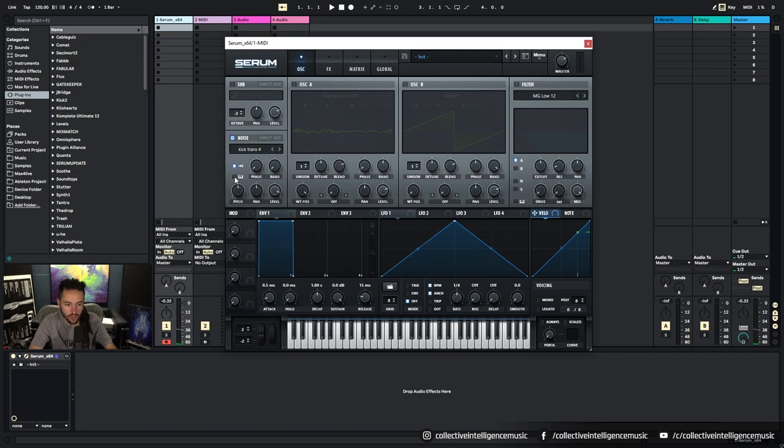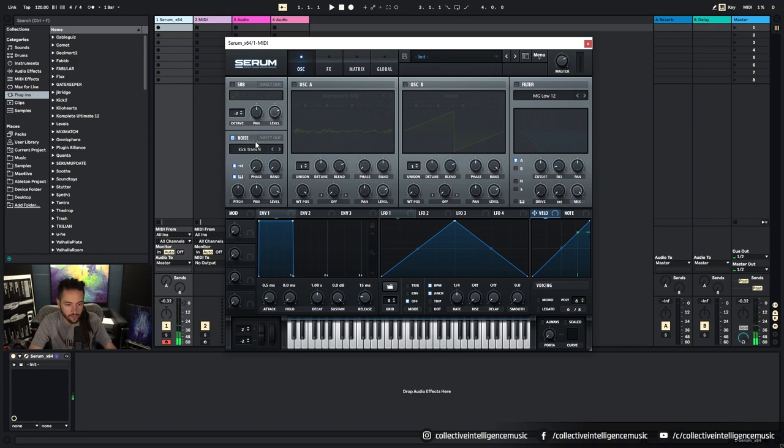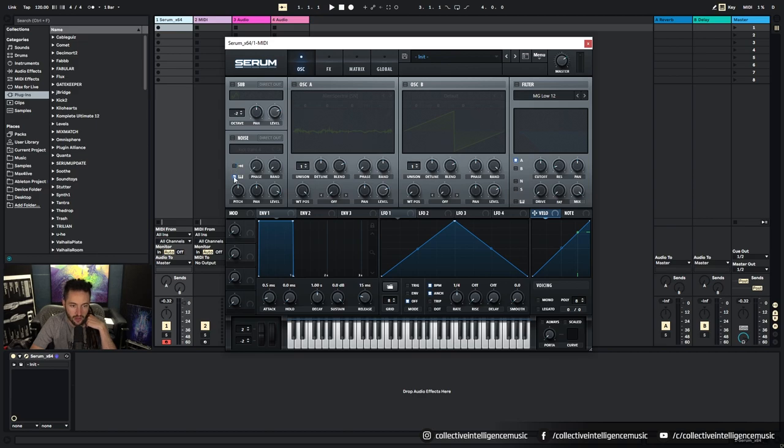And then you've got key tracking here, so the pitch will change as you move up the keyboard for that. So that's the noise oscillator.